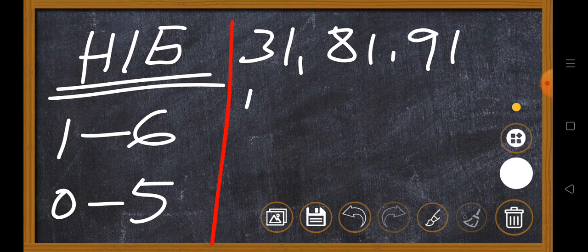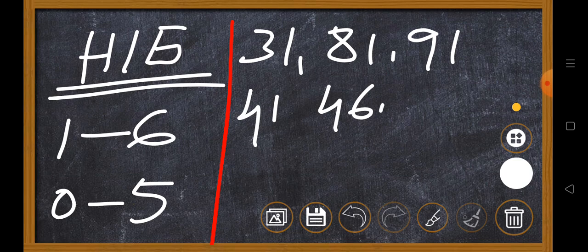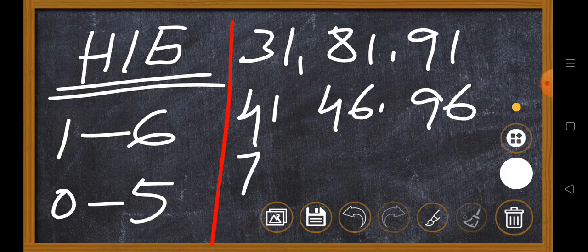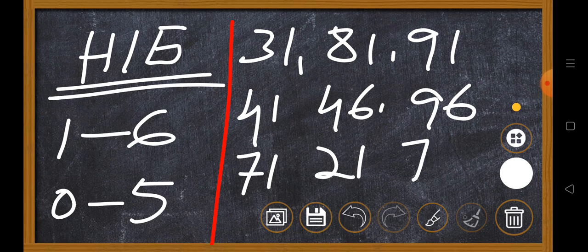This is 41, and this is 46, 96, 96, 71, and 21, and this is 76.